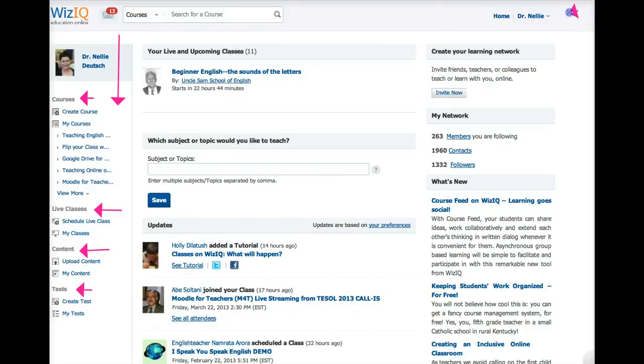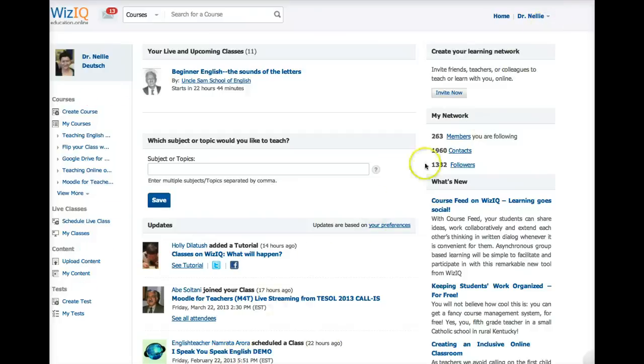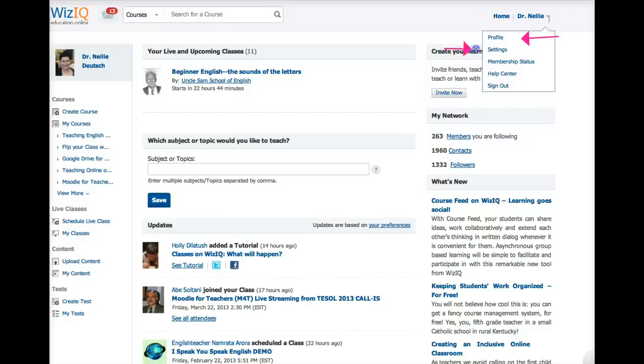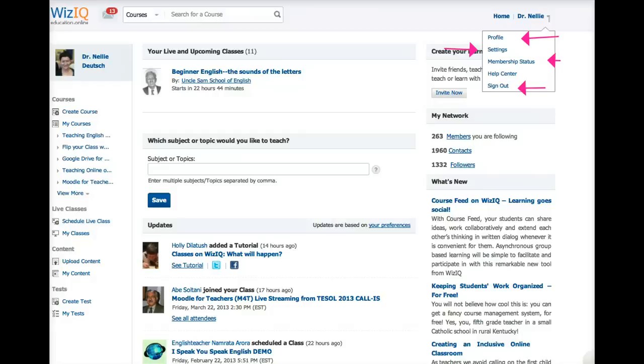On the right is information about you. Your name, and under that, if you open it up, you'll get more information. You've got your profile, your settings, membership status, help, and sign out. If you're in a public place, make sure that you sign out. Don't leave it.